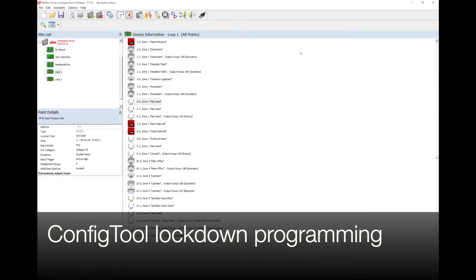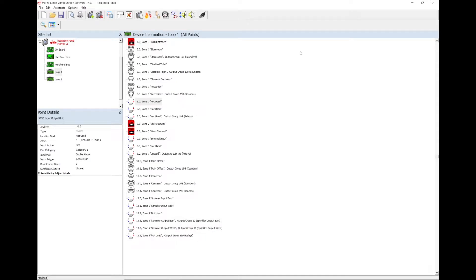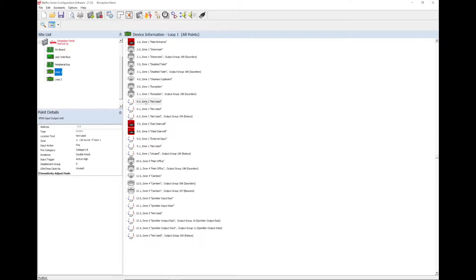Locate a spare input to be used for the lockdown input. This could be a manual call point, a key switch, or an input on an IO module on the loop. On this config file, there is a spare input on loop 1 at address 6.